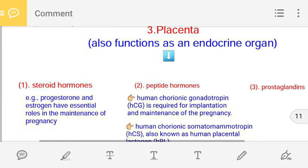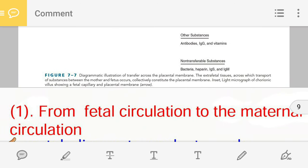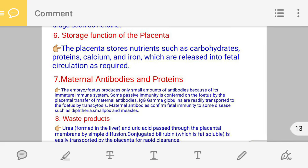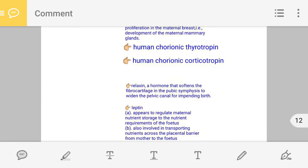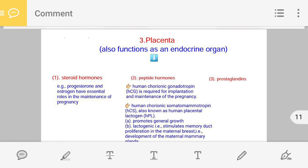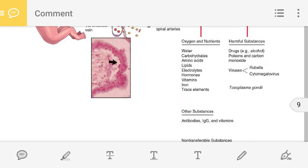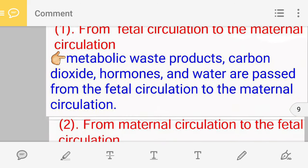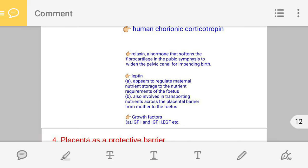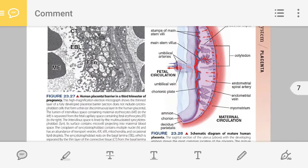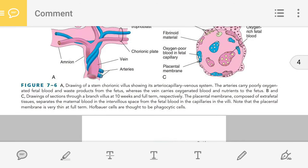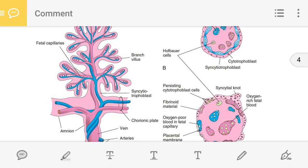These are all the functions that the placenta performs — a total of eight points. Among these, the most important part is the placental hormones, as examiners will love to ask questions from the hormone section. You cannot skip anything, but the most important part to prepare is the placental hormones. I have completed this presentation lecture on the functions of the placenta. My name is Manish Kosti Sir, I am from Ahmedabad, India. Bye bye, Namaste.